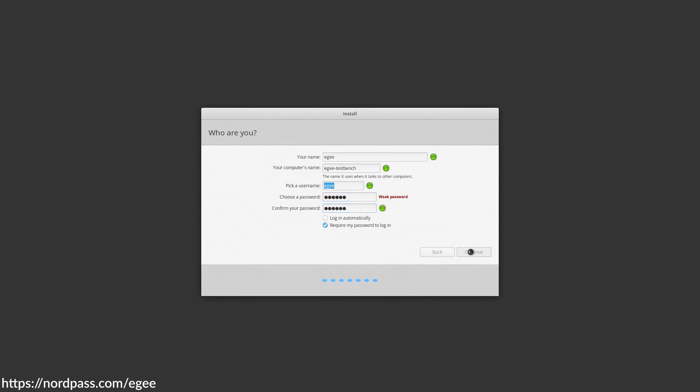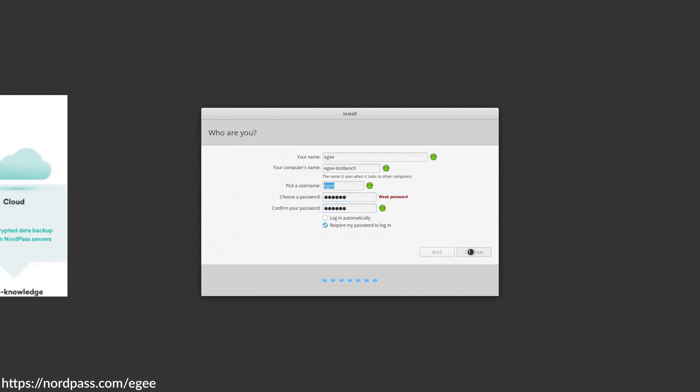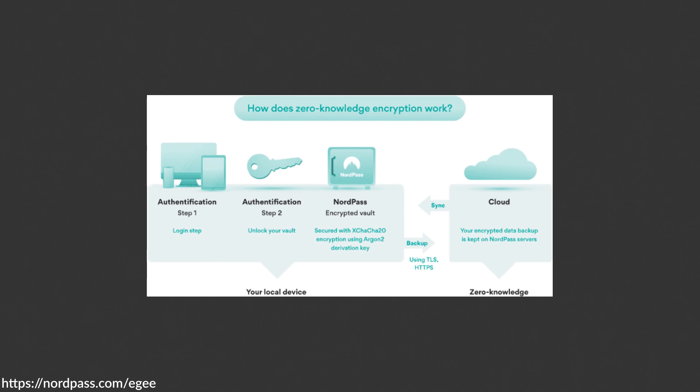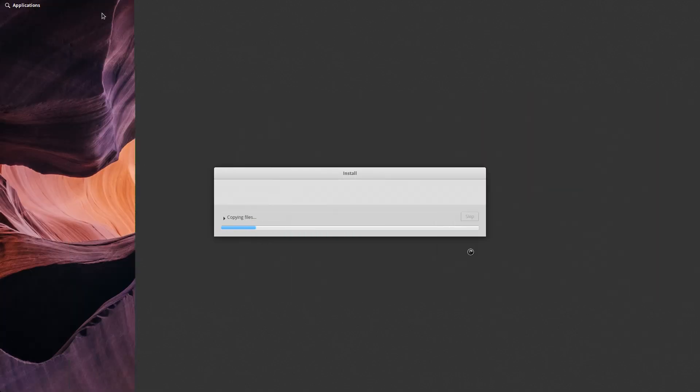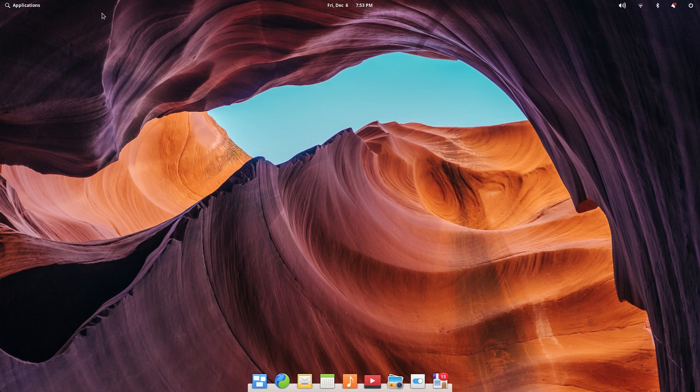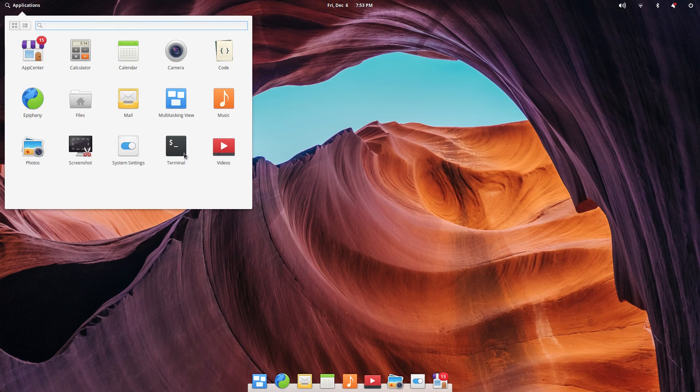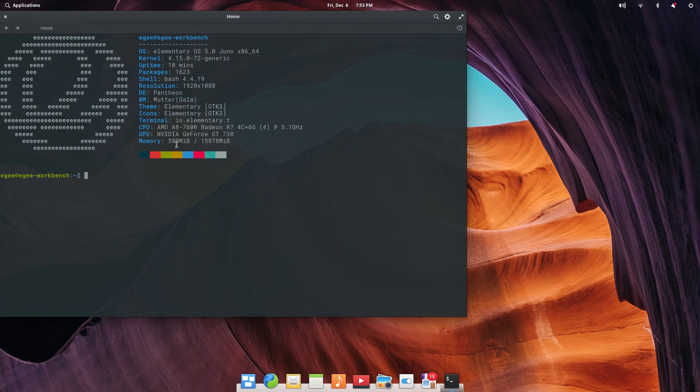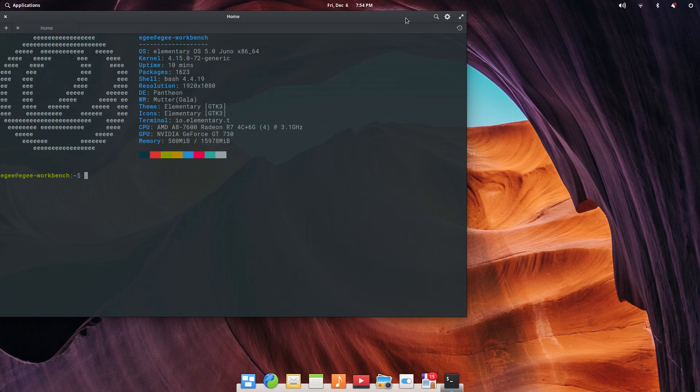NordPass also follows a zero-knowledge architecture, which basically means that your secrets are encrypted on your device before being backed up in the cloud. This means that literally nobody can access your secrets but you, since you're the only one with the encryption keys. I put an affiliate link in the comments and description if you want to check NordPass out for yourself.